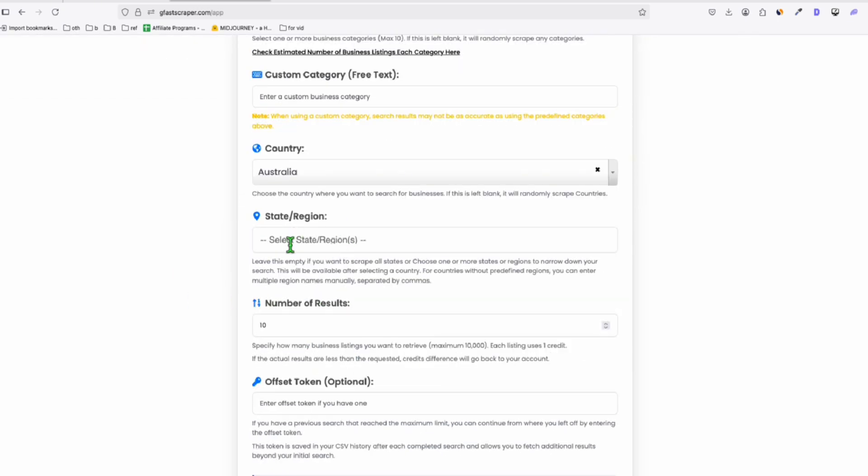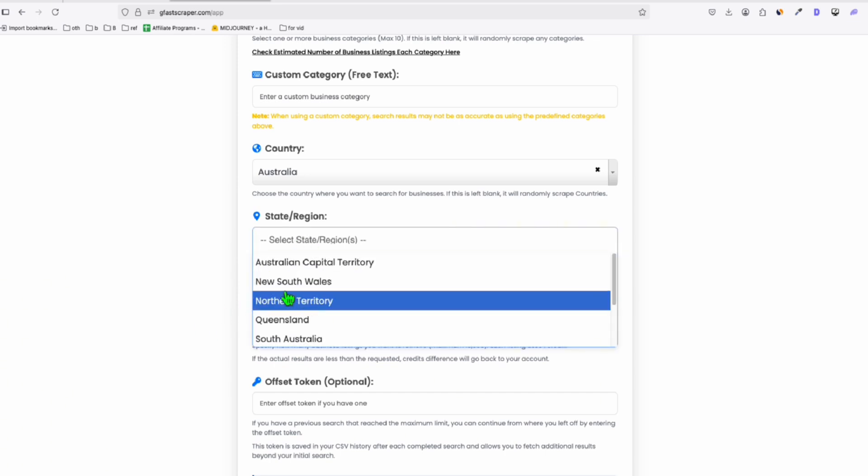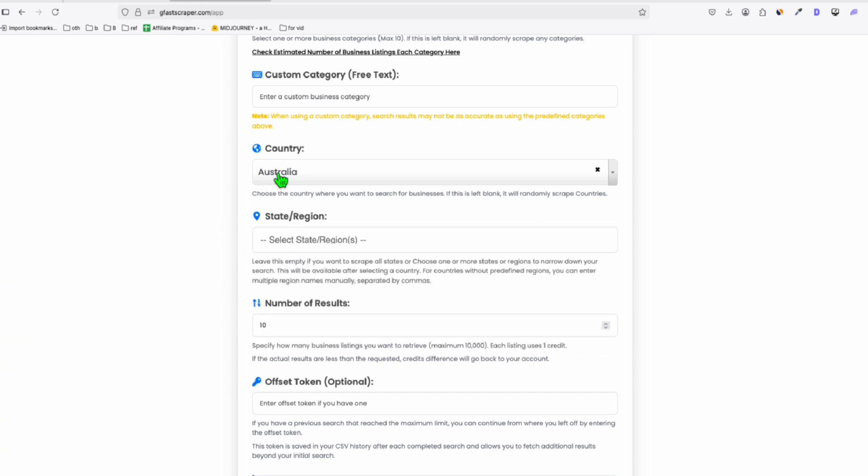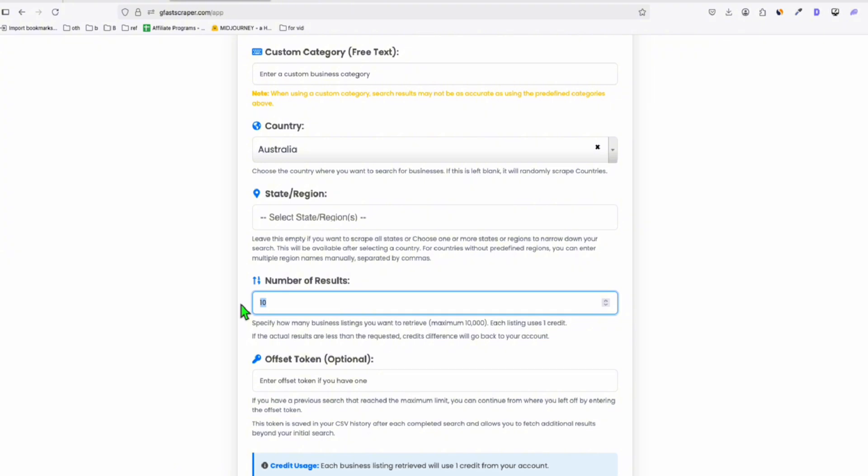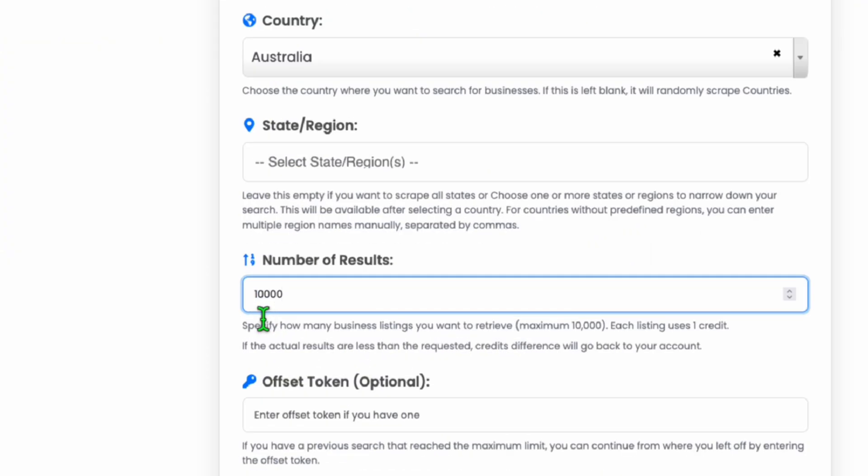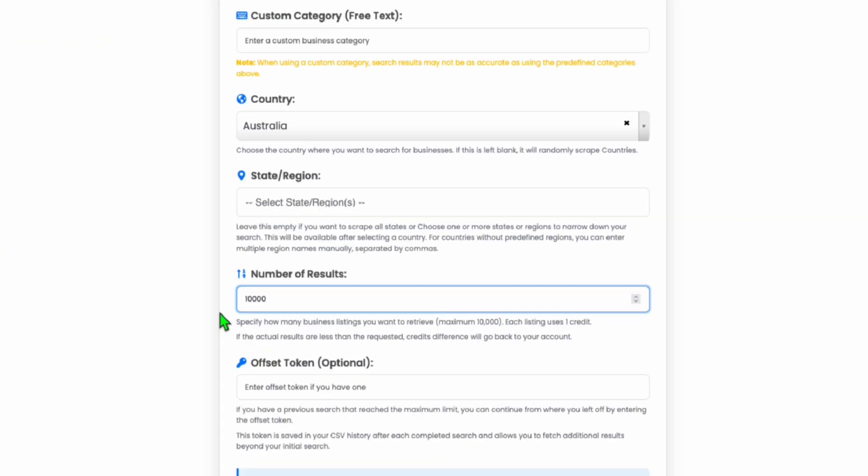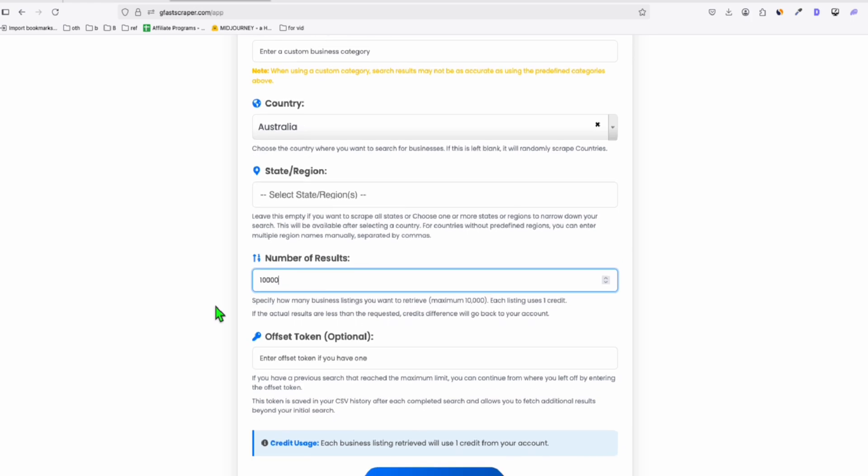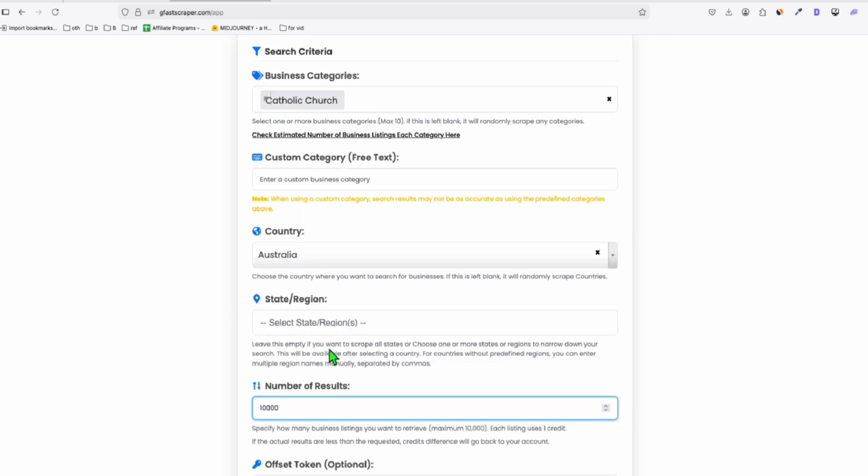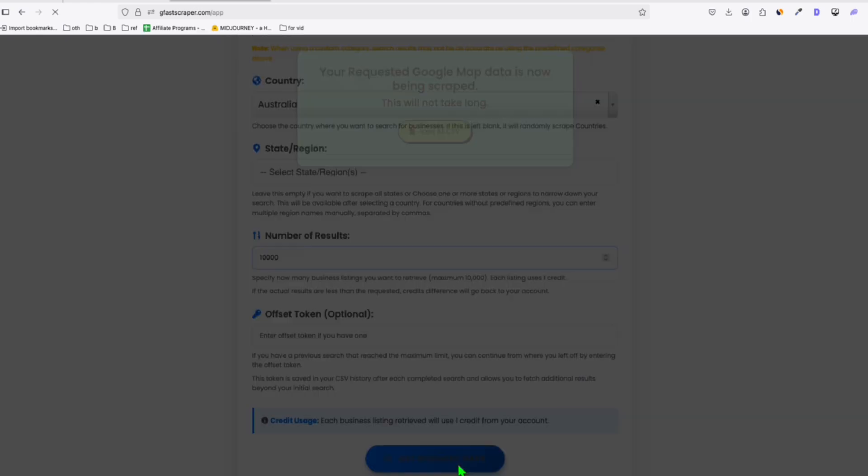So just leave the region empty if you want to scrape all the states, or you can choose a specific state within the country, but I'm going to leave it blank. So I will scrape all the Catholic Churches. So I'll have the number of results 10,000, and let's get the data.